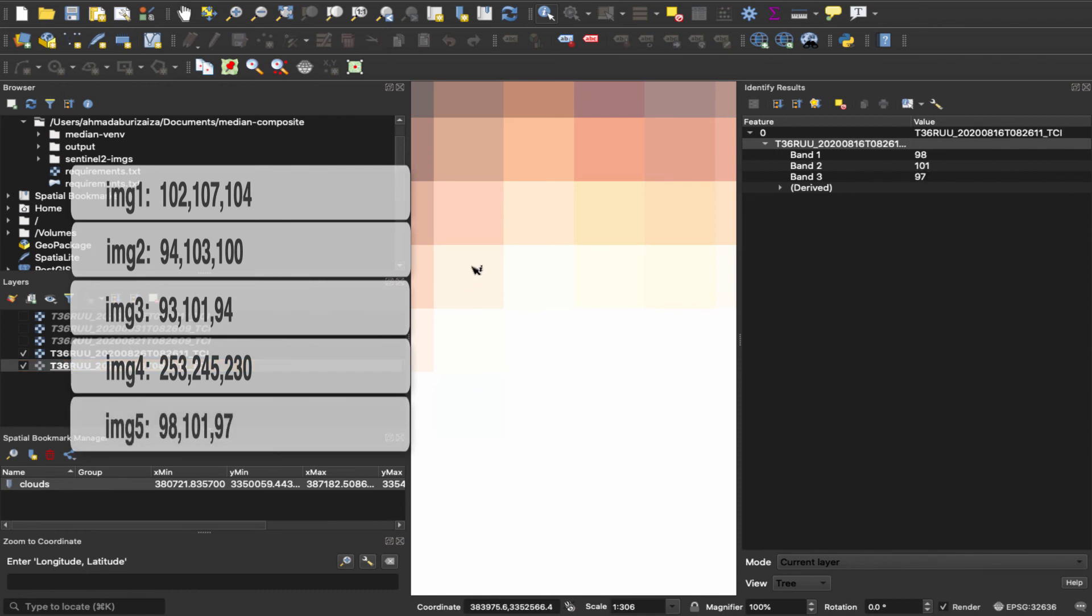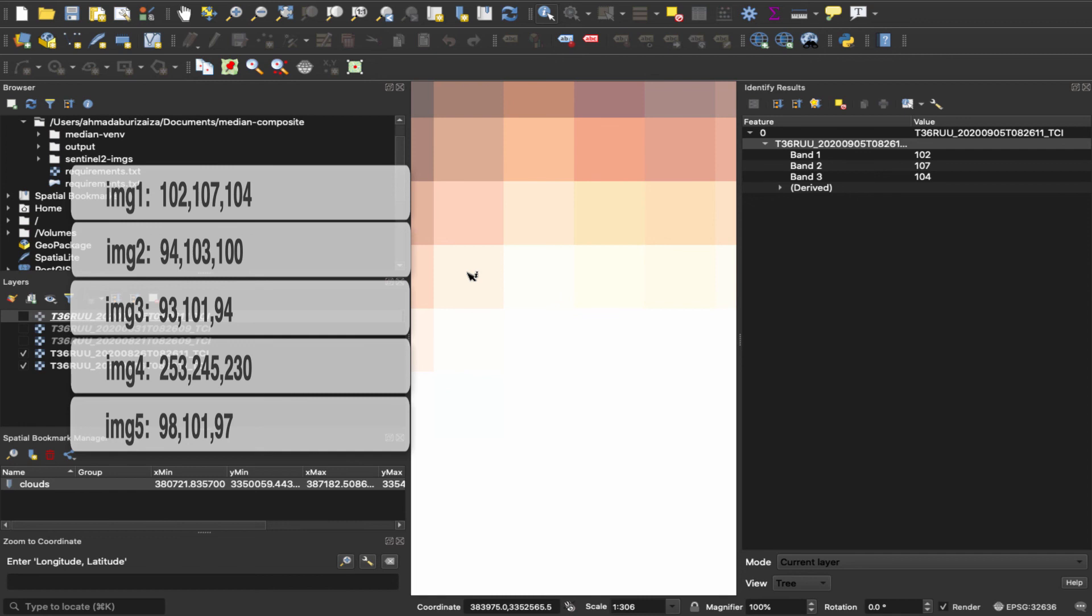So as you can see, these are the reflection values for the five images for this specific pixel. So as you can see from the values, the median of band one should be 93, 94, 98. And for band two, there's two 101s, 103, 107. So that will be 103. And for the third band, 94, 97, 100. So it'll be 100.